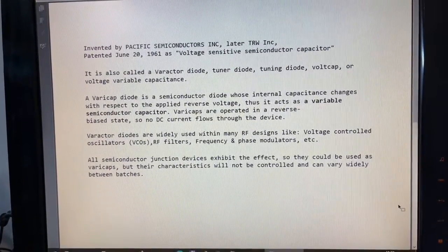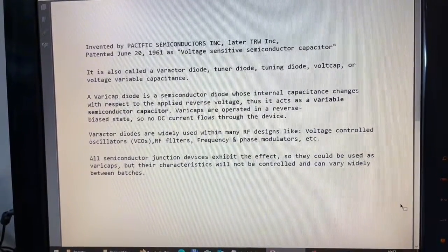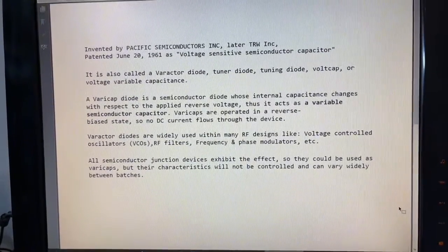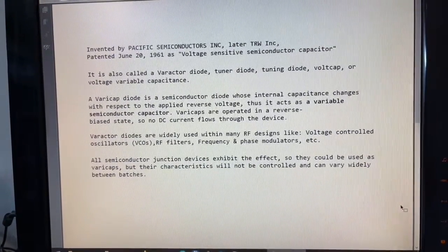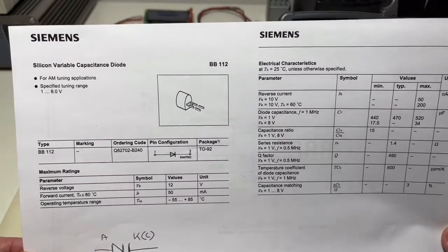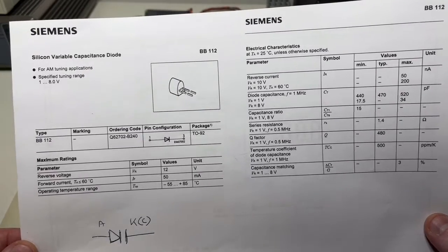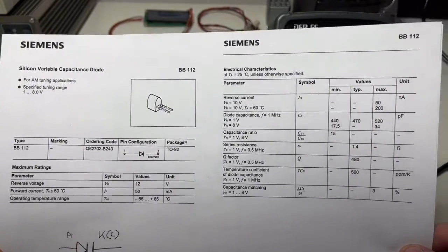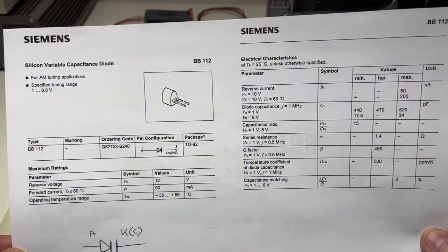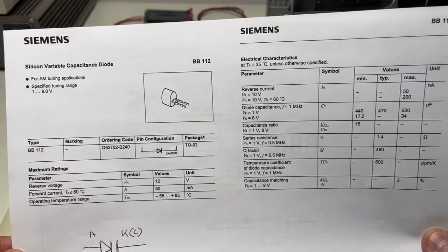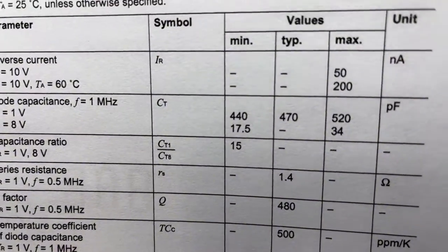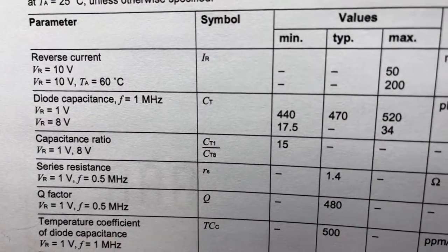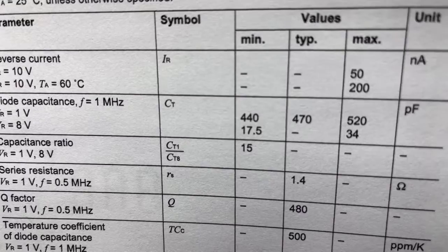The video today has to do with a circuit that lets you measure the capacity of a varicap and characterize it. Here we have a datasheet for the BB 112 varicap, an old one used for tuning in AM receivers. It has a quite big capacity range.